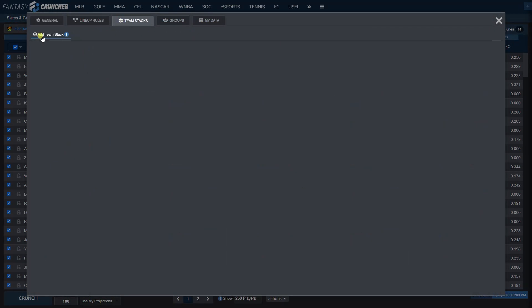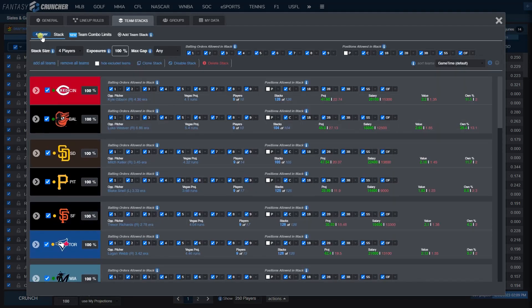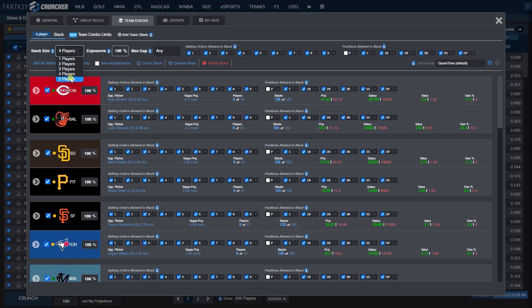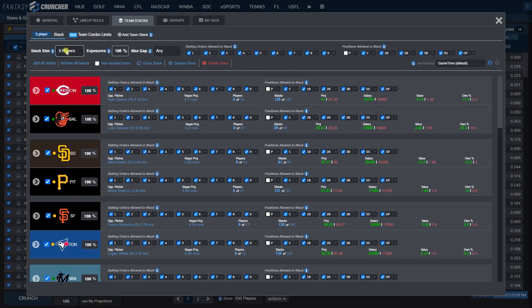From here you have the option to add a team stack. We're going to set our stack size. For the example today we're going to set a primary stack of 5 and a secondary stack of 3.